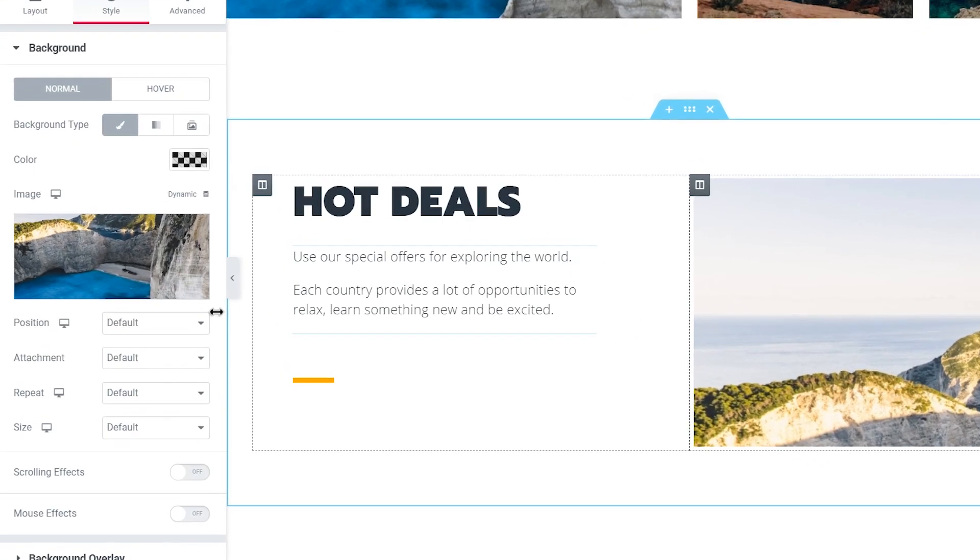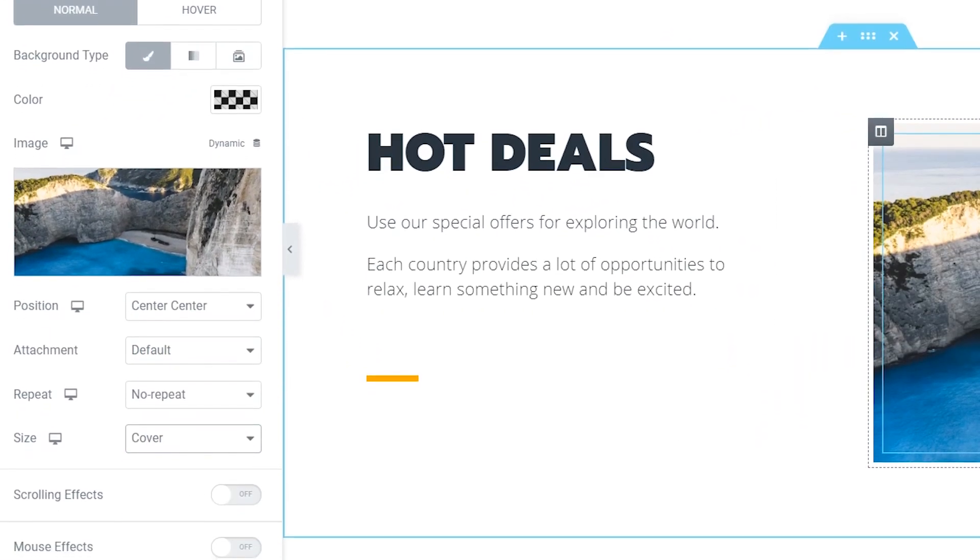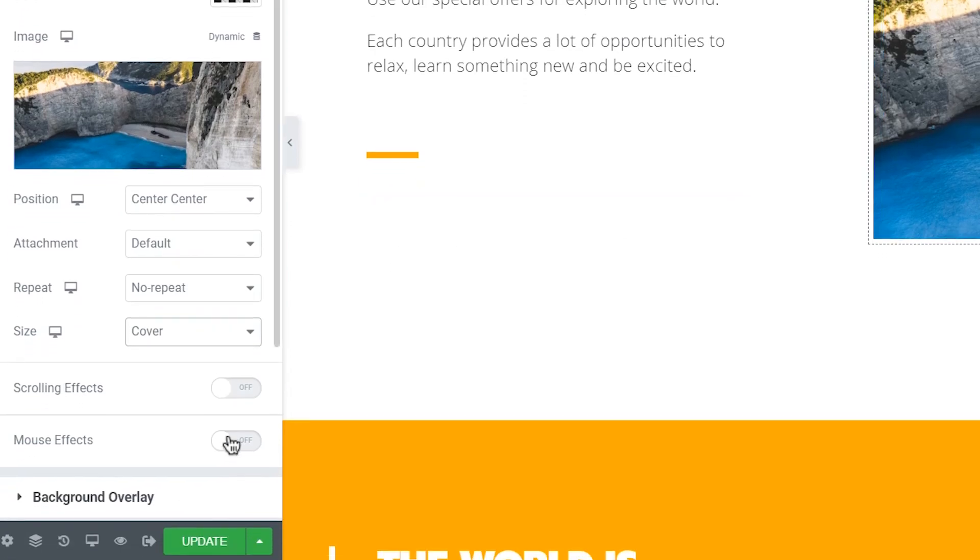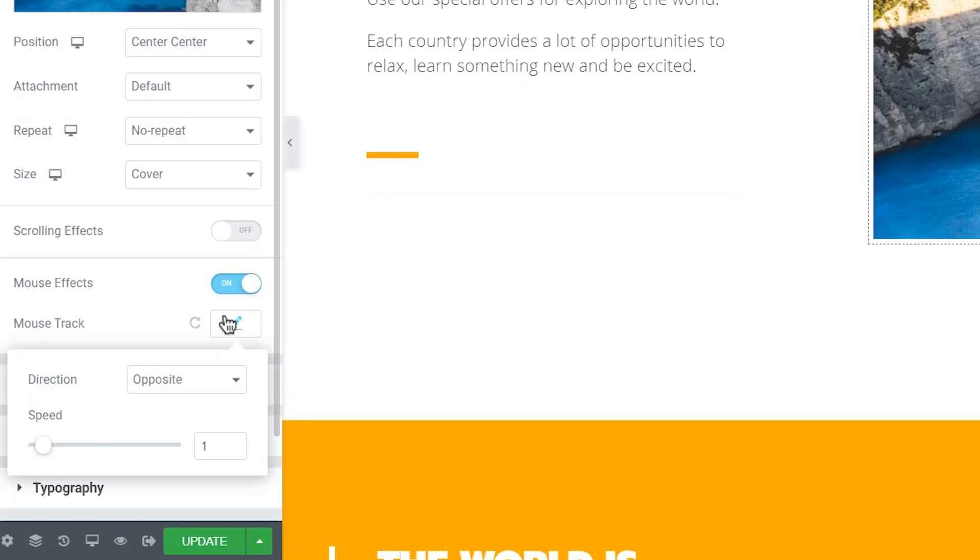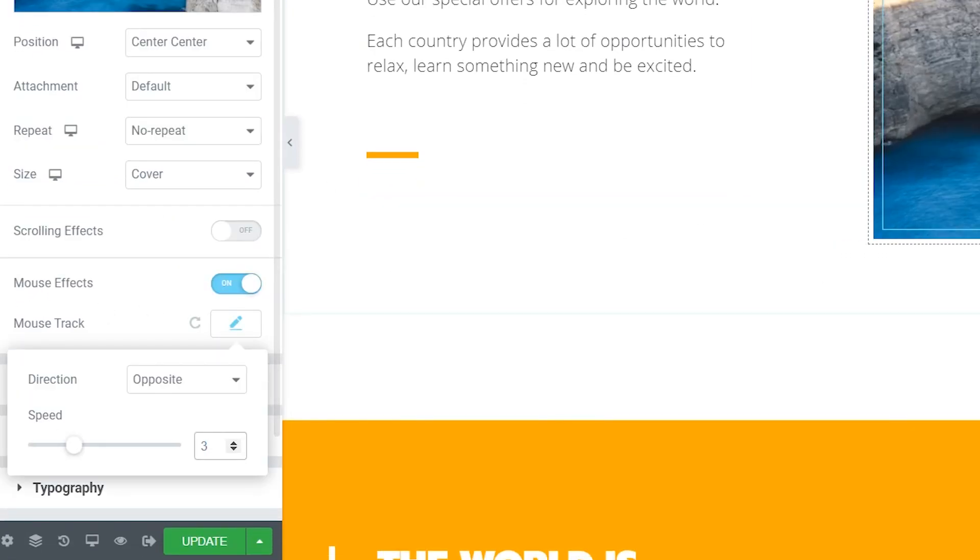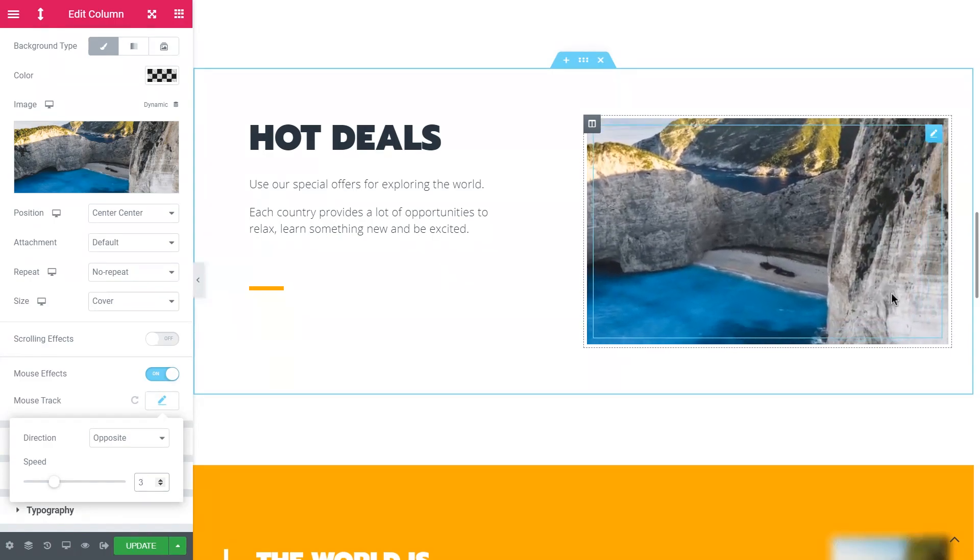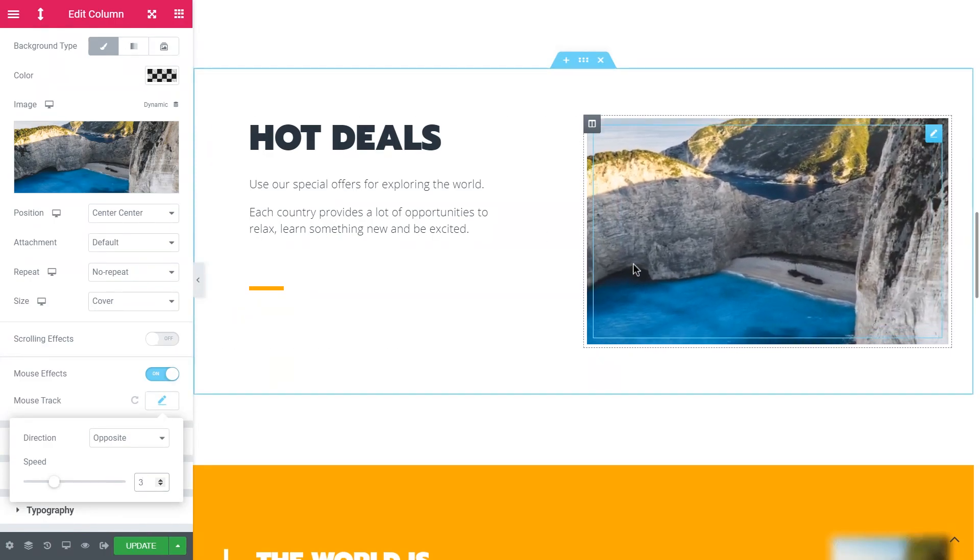Now I'll set the properties of the background image and finally click on the motion effects option. Here I'll enable the mouse track, set the direction to opposite and crank the speed up to 3. Here's what I've got so far.